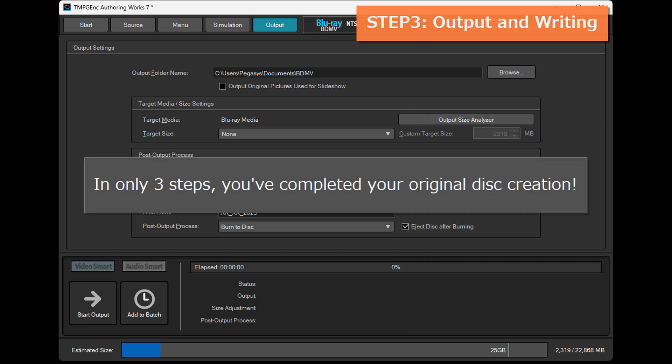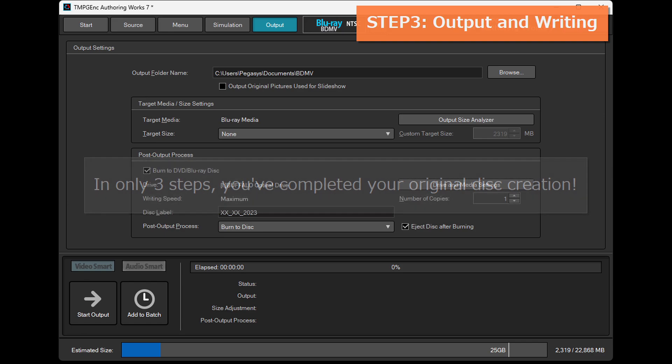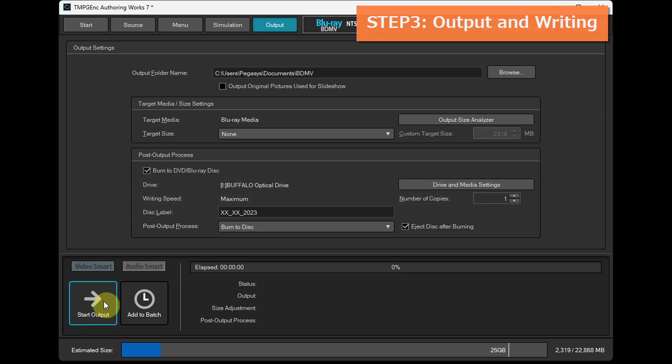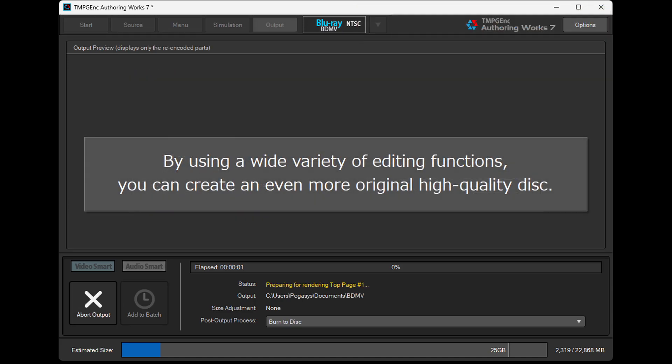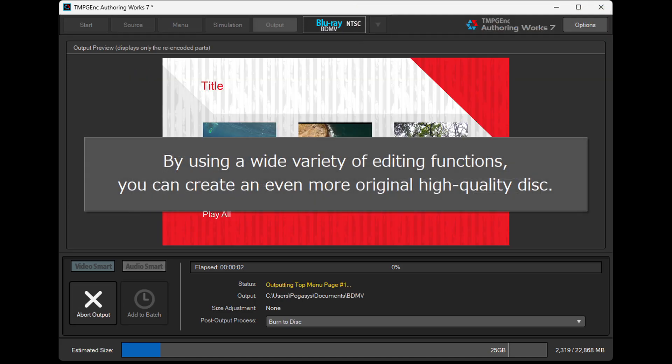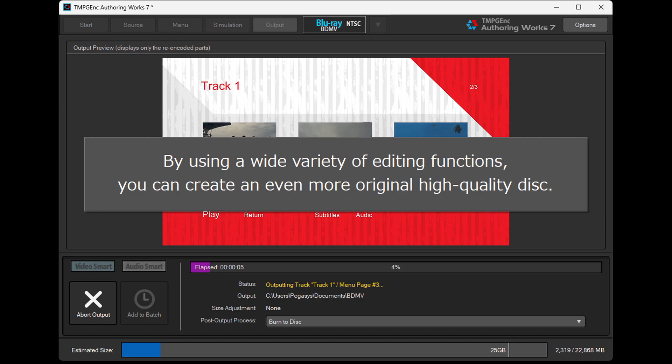In only 3 steps, you've completed your original disc creation. By using a wide variety of editing functions, you can create an even more original high-quality disc.